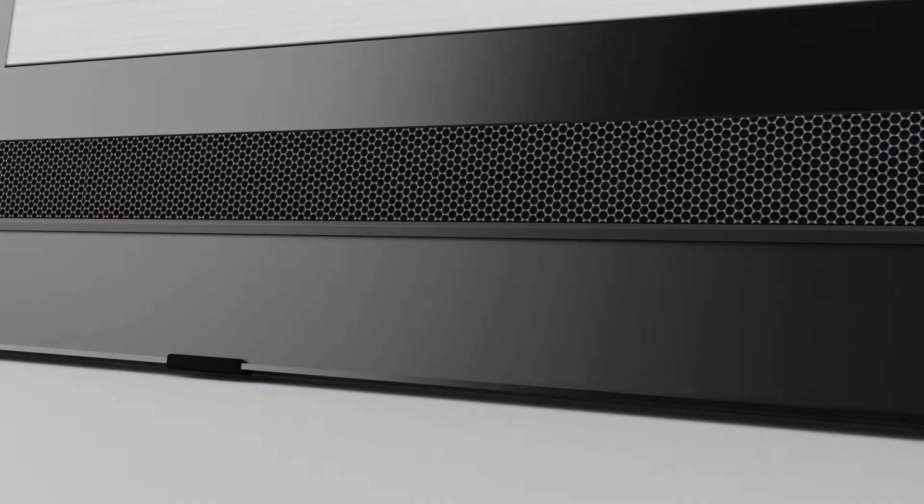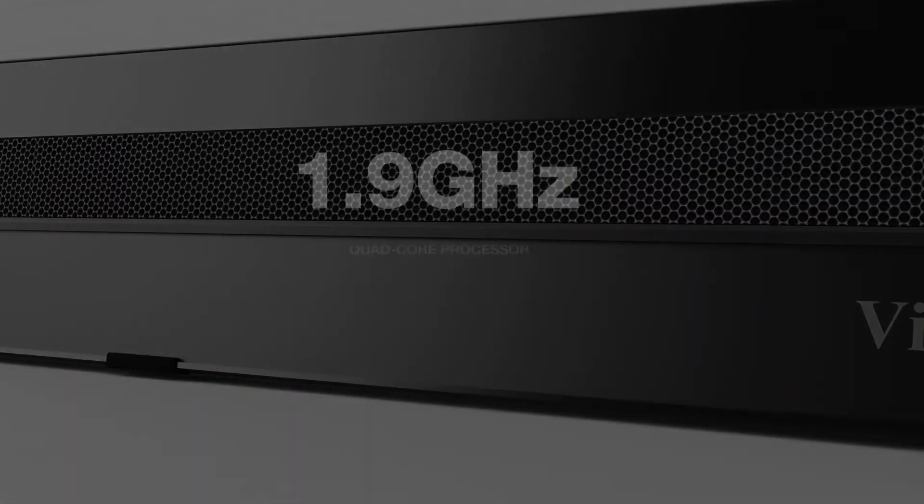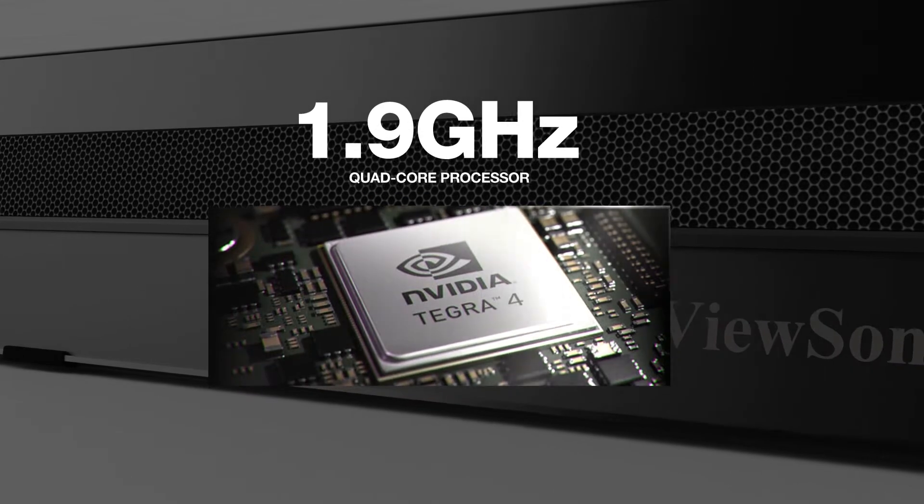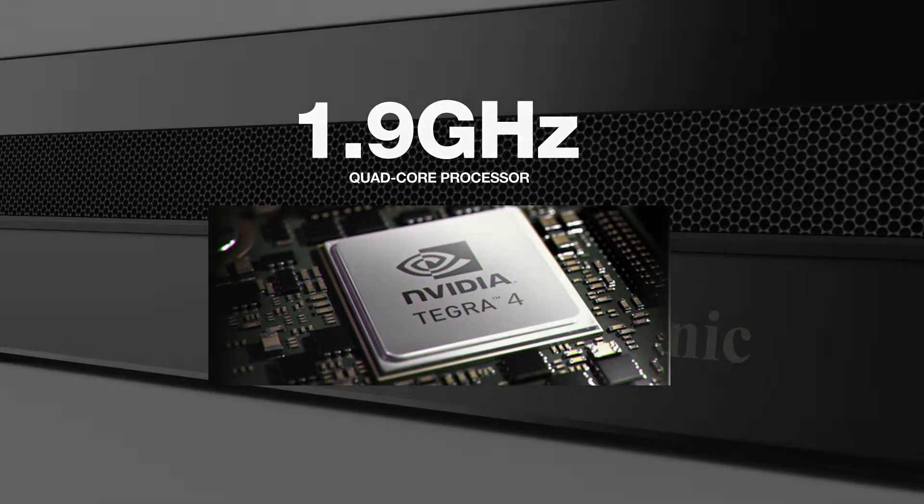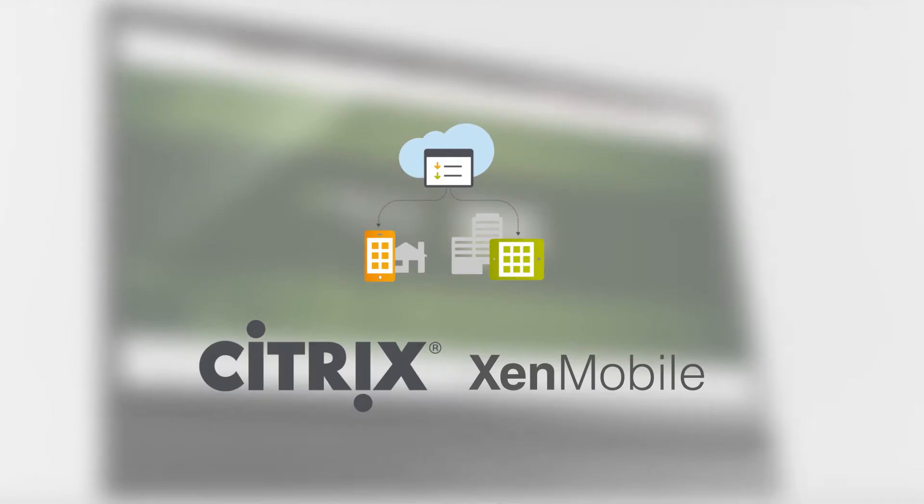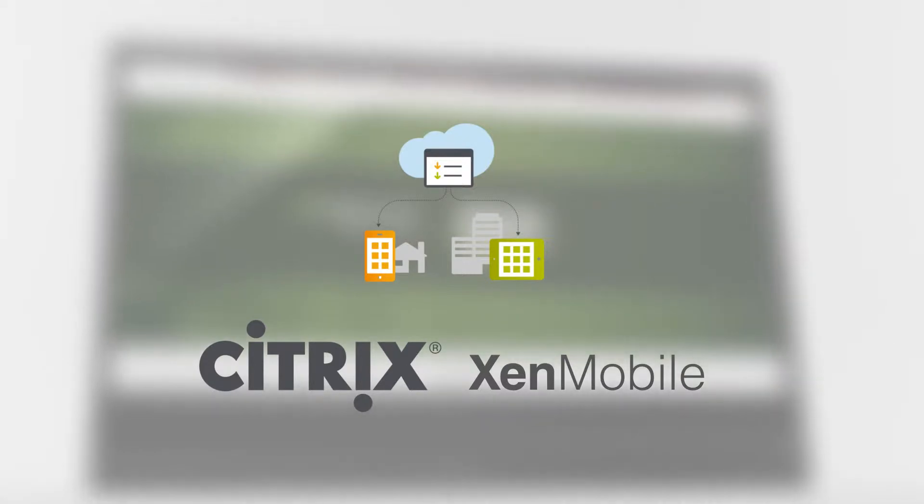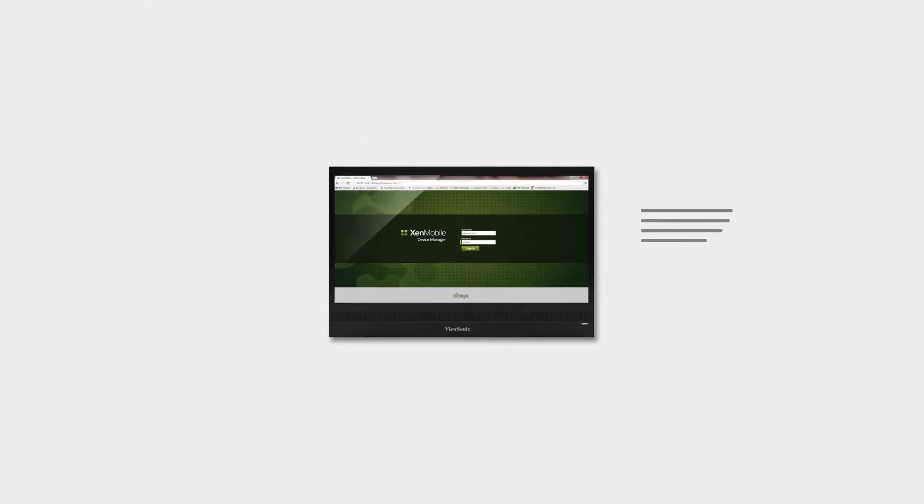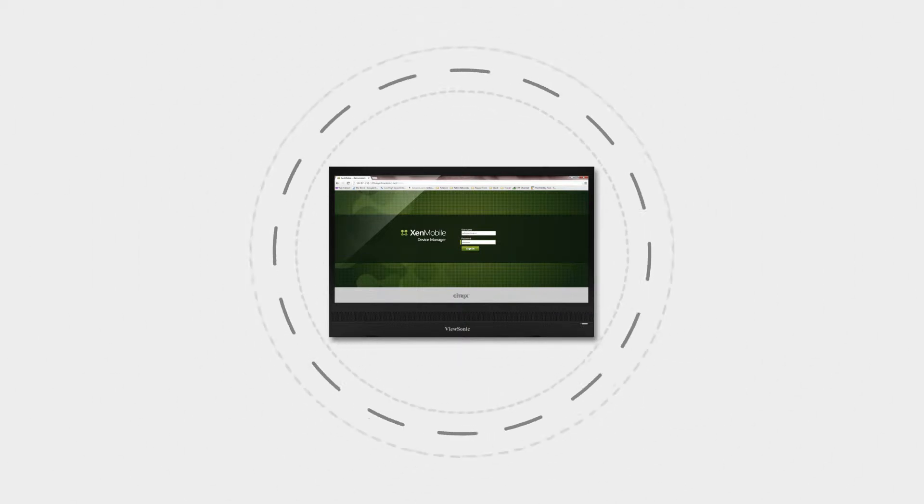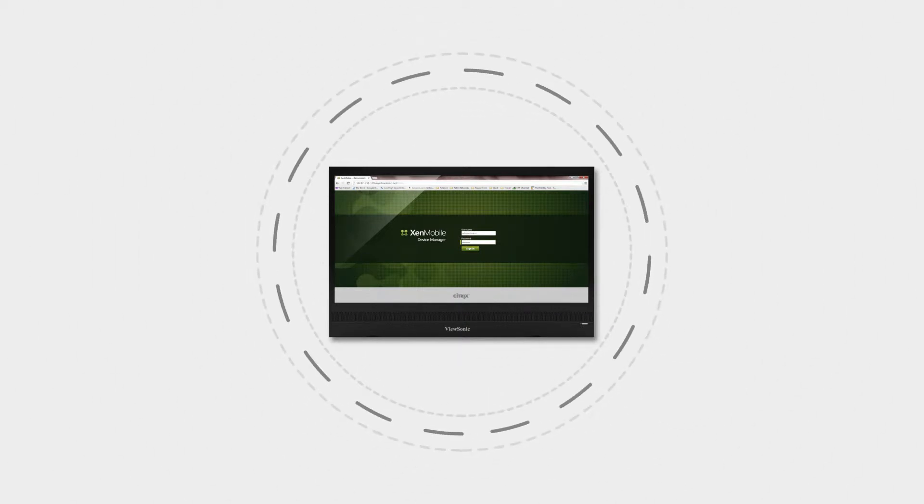Featuring a powerful NVIDIA Tegra 4, 1.9 GHz quad-core processor and pre-installed with Citrix Works Home for ZenMobile communication and management, the SD-A235 provides a manageable, locked-down and extremely secure solution for enterprise.